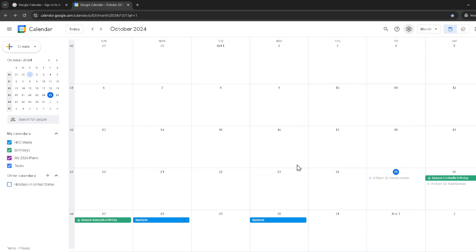And just like that, you've learned how to print out your Google Calendar with all the details you need. Isn't it straightforward when you know exactly what steps to follow? Remember, having a physical copy of your schedule can be incredibly handy for planning your week ahead, especially when you're on the go or if you prefer having a hard copy to refer to. Plus, it's a great backup to have on hand.